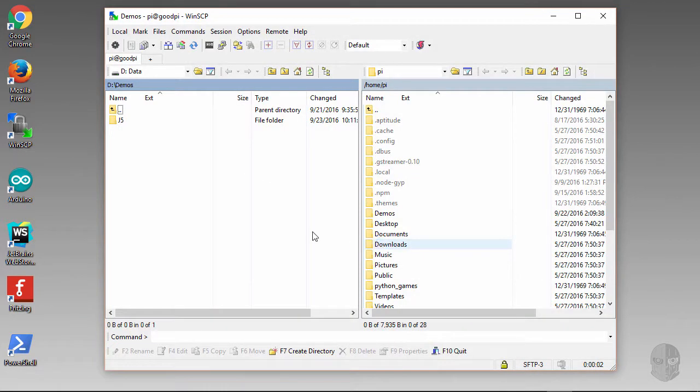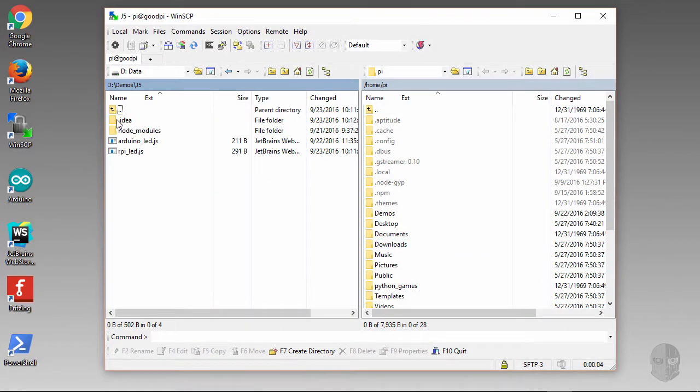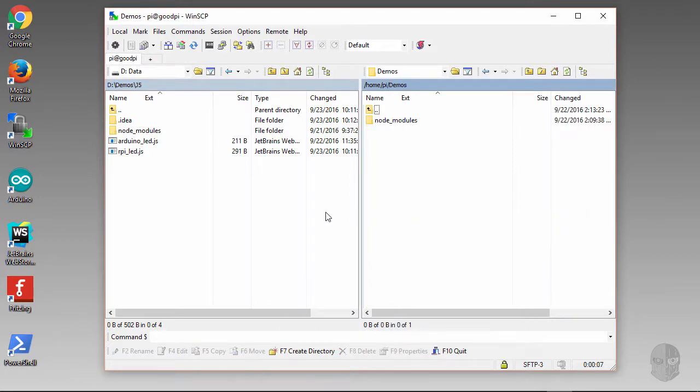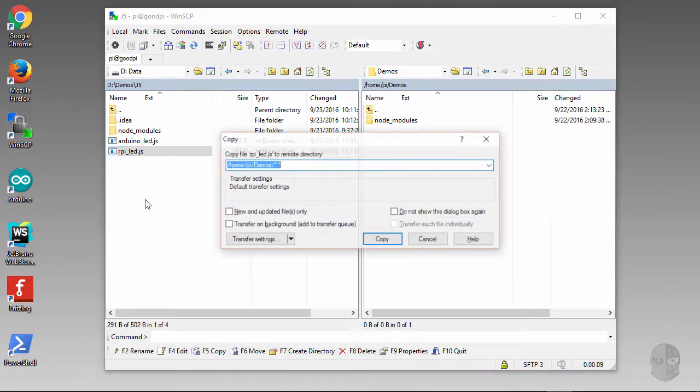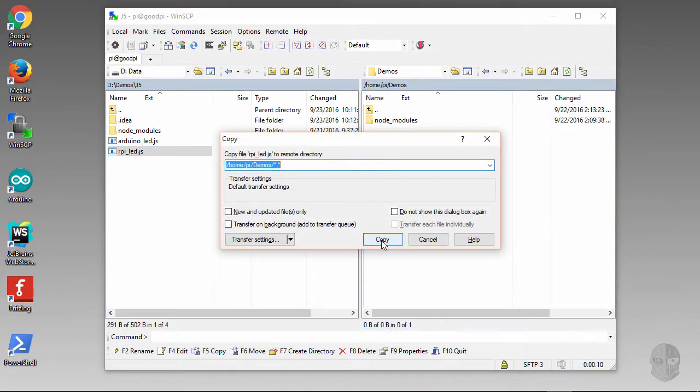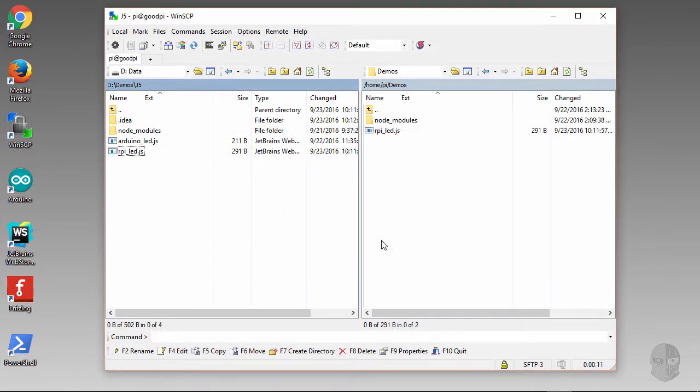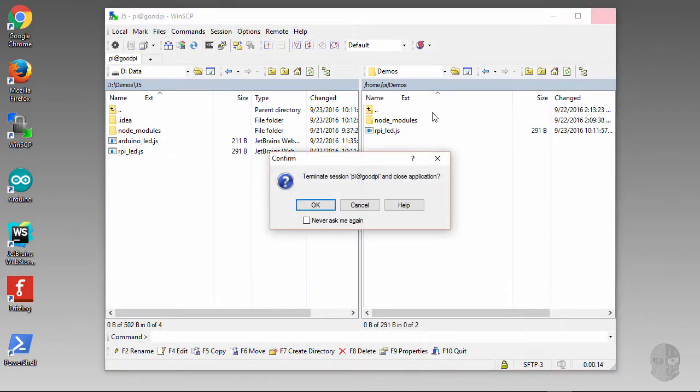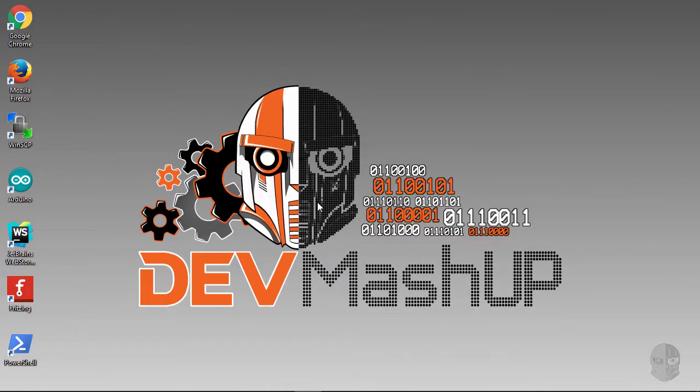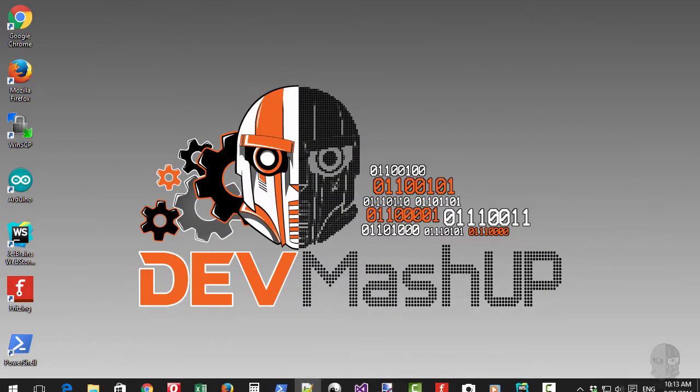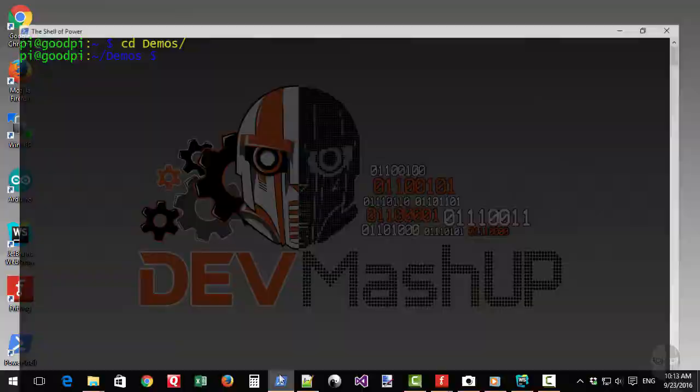And then I'll navigate to the demos directory on my PC. Now I can close this out, and then go back to my terminal and run the application with node.